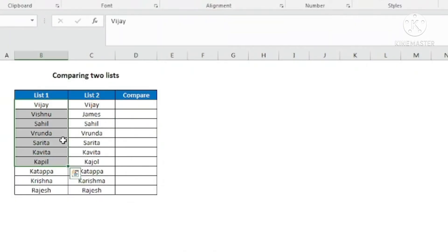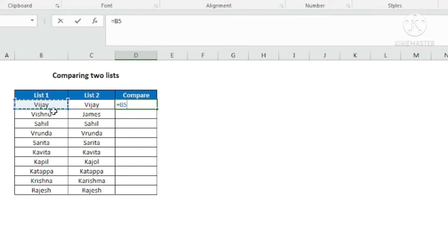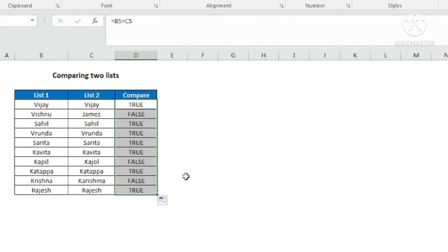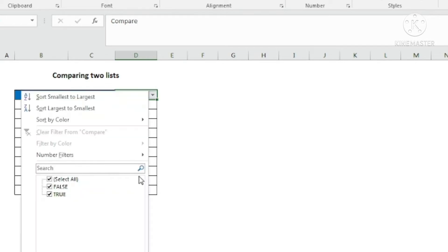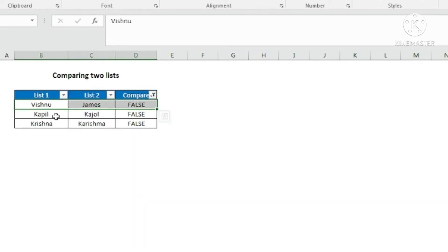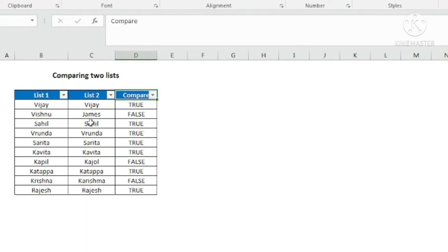Here we have two lists — list 1 and list 2 — and we want to compare whether the names match. It is very easy. We will use the formula equal-to: B5 = C5. Excel will compare B5 and C5 and give us true or false. It is true because the names match. Copy this formula down and you will see there are two false values. If the list is big, use filter (Alt D F F) to see how many false values there are. This is how we compare names when they are in the same order.